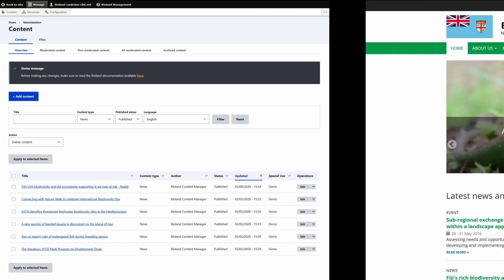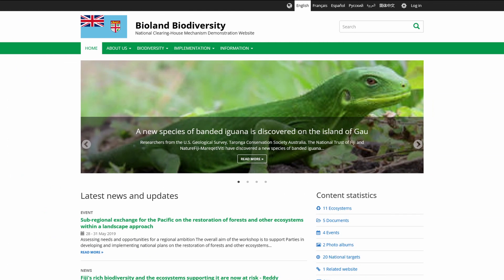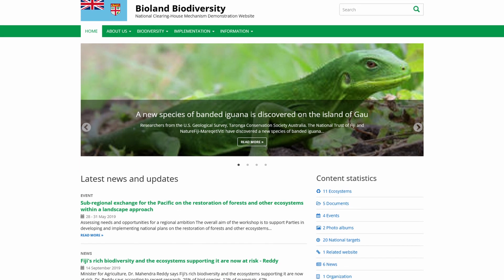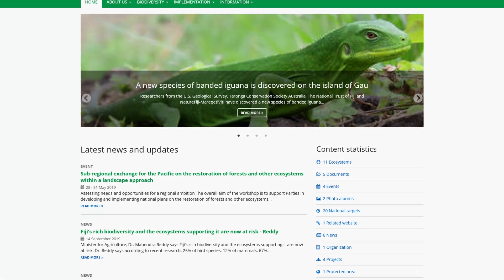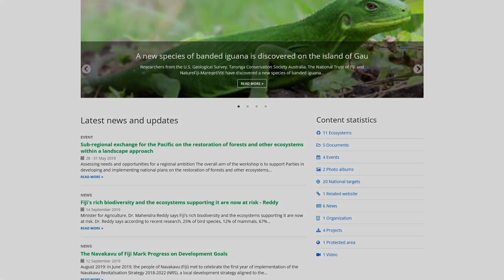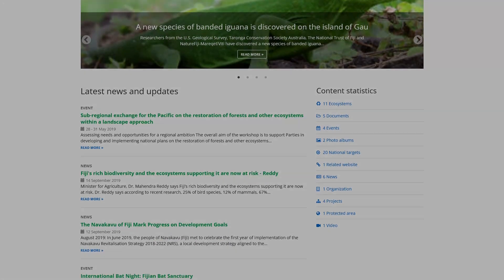You can further explore a public demonstration of the BioLand at demo.chm-cbt.net. A private access version can be made available to interested parties and regional CHM centers upon request.